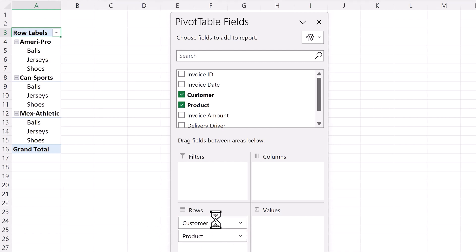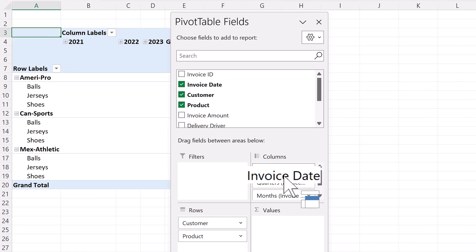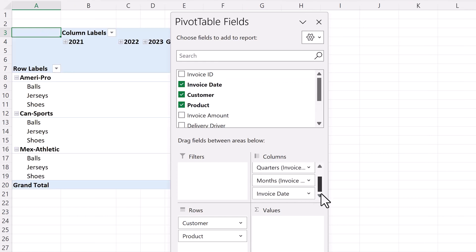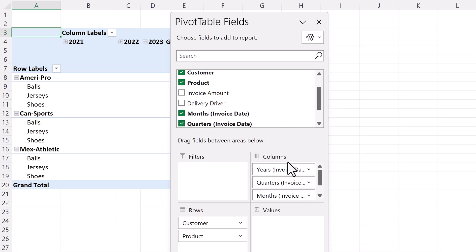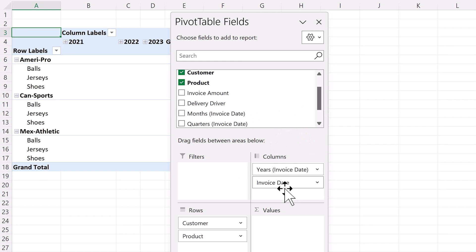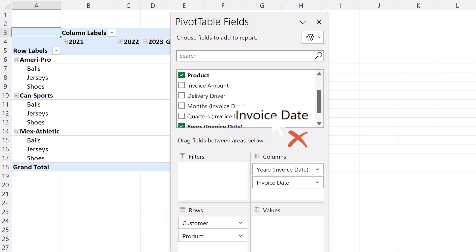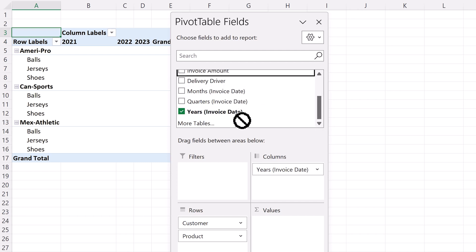Next, we want to break down by year. So we'll add invoice date to the columns quadrant. As you can see, many other date components appear like years, quarters, and so on. We only want years, so we'll remove the others by dragging them out. And now the years are set up. Next, we want to know how much we sold. So we'll add invoice amount to values.